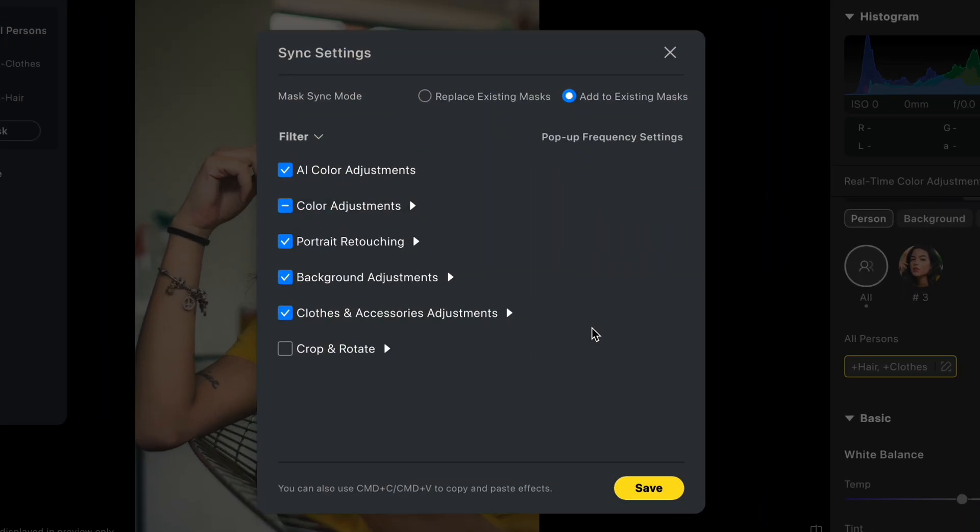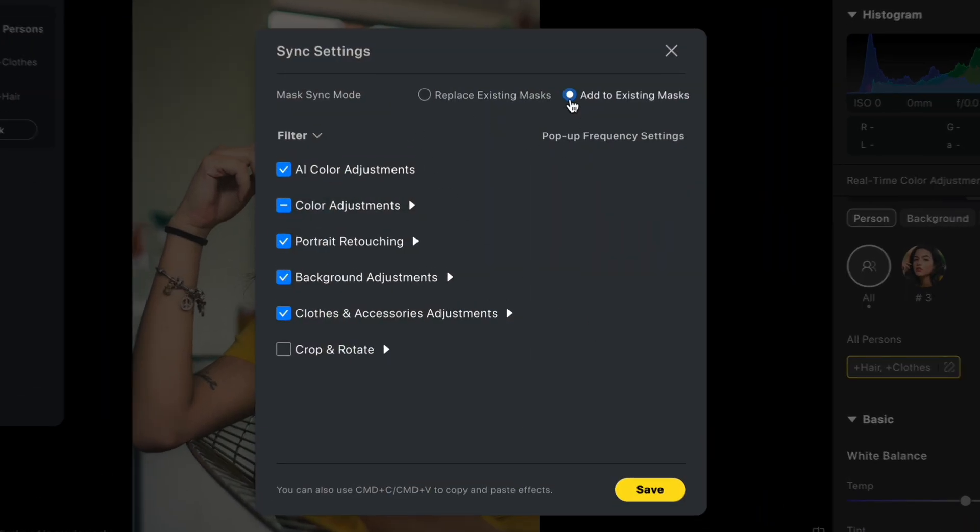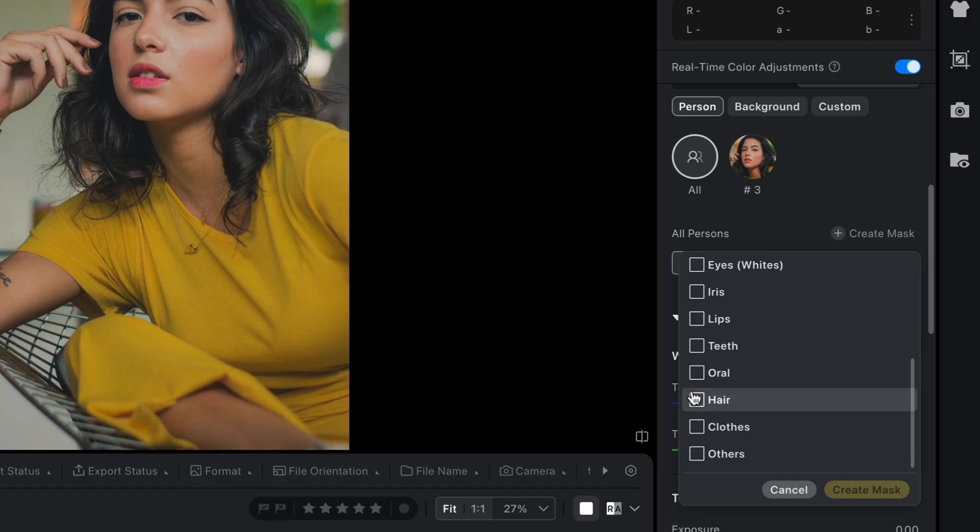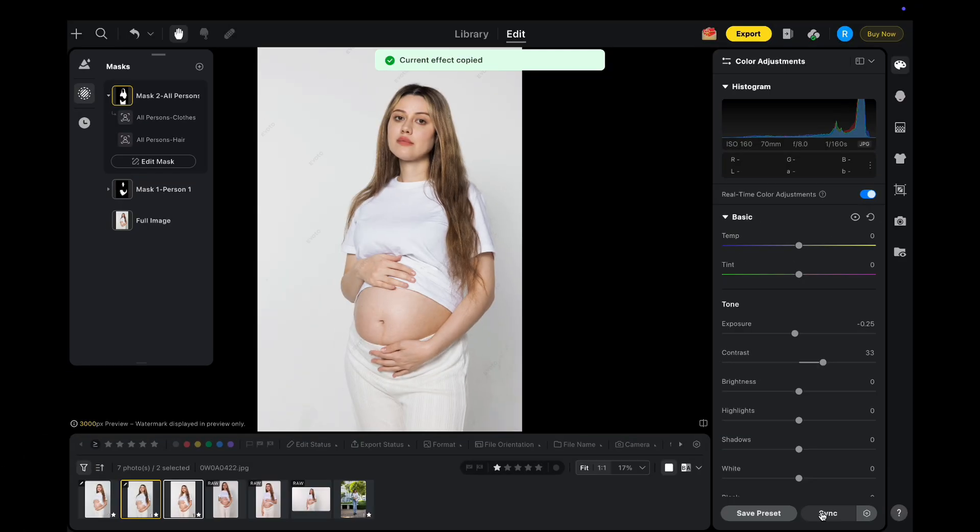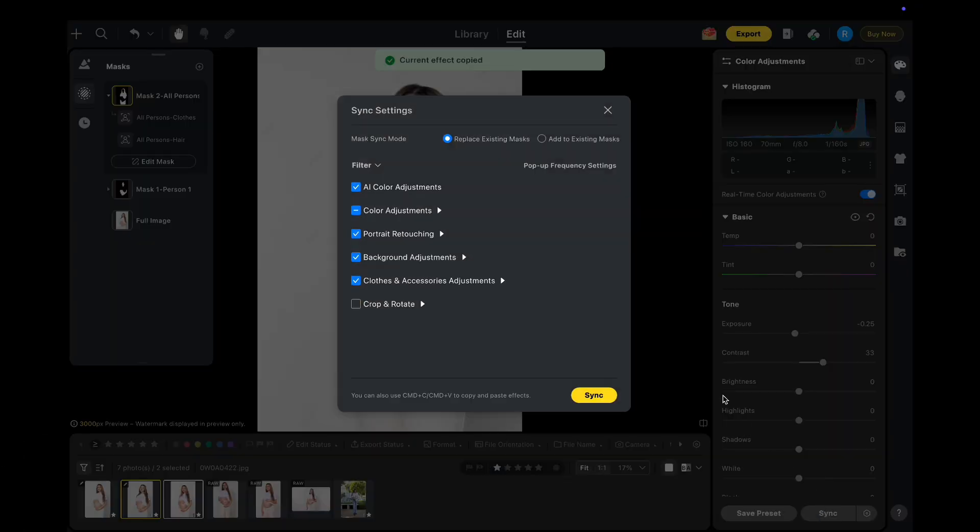Next, we've enhanced flexibility in localized color adjustments. You can now add or subtract local masks, create combined masks for complex selections, and sync custom masks across your project, significantly enhancing efficiency.